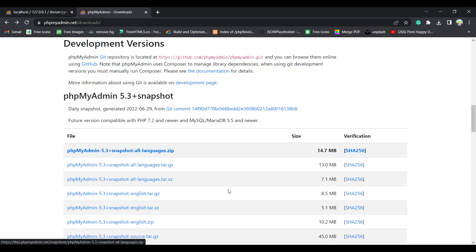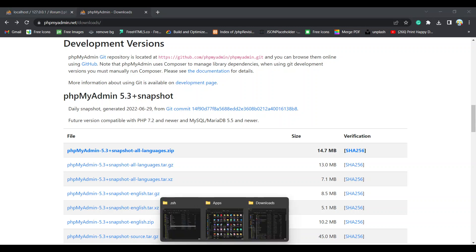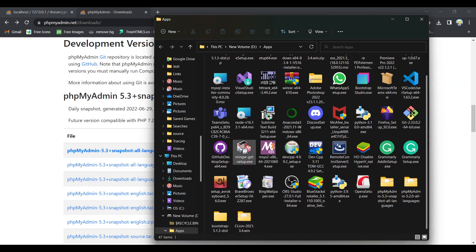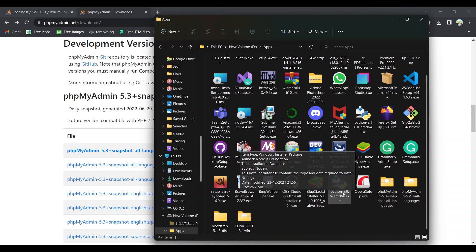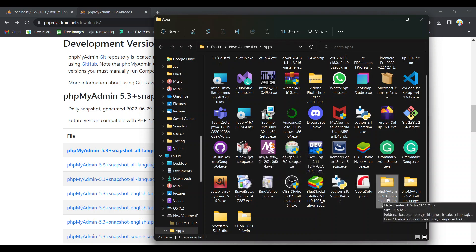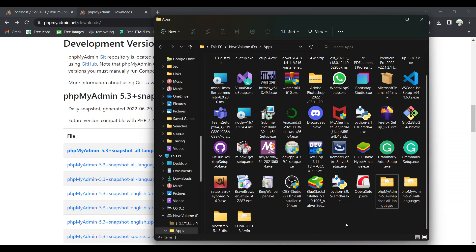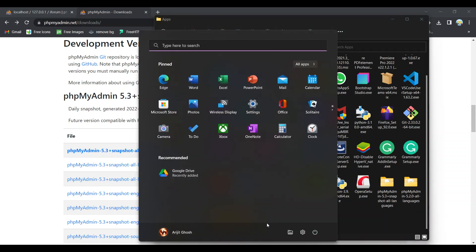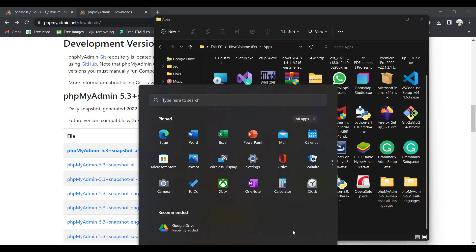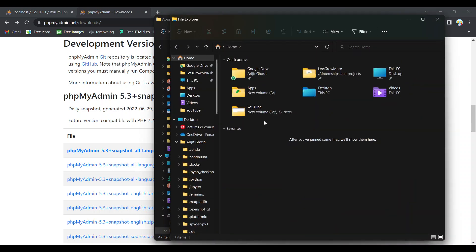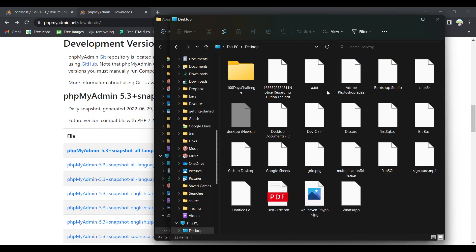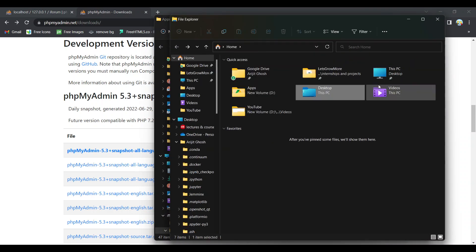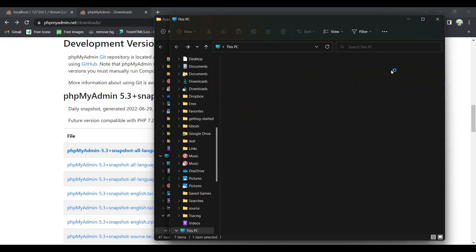So after downloading, extract the folder phpMyAdmin 5.3 plus snapshot, this one. And go to your C drive, go to your C drive. And I am doing something wrong. Okay, so go to your C drive.